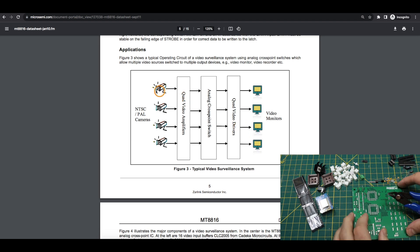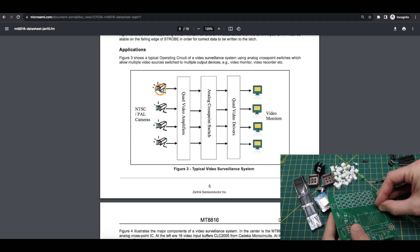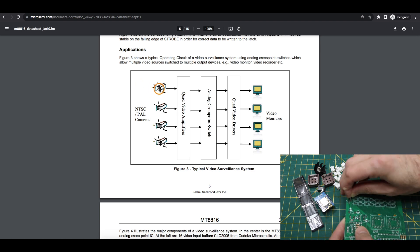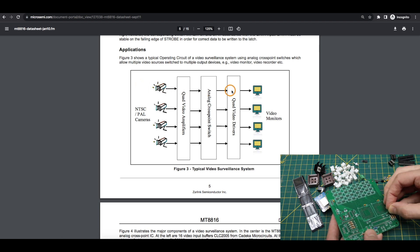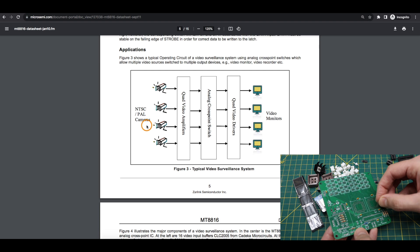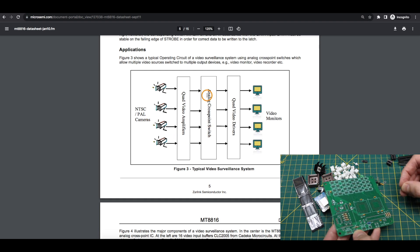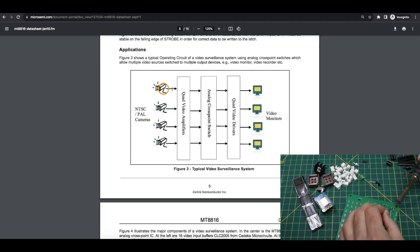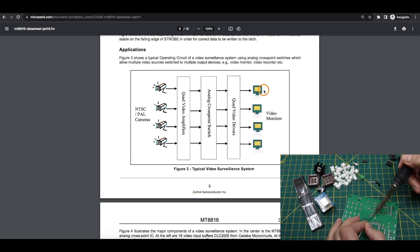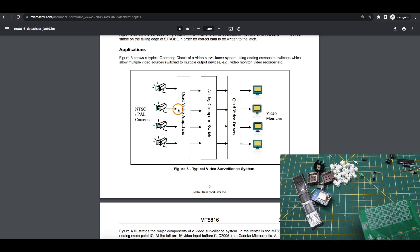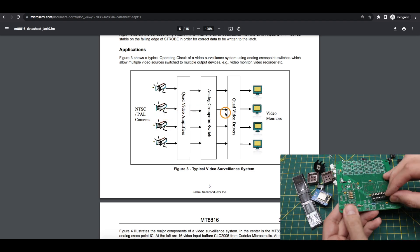For example, here they show using cameras as inputs. You might want to take the first camera and send it just to the first monitor and the same with all the others. Or maybe you want to take that camera and send it to all four monitors and not do anything with the other three.